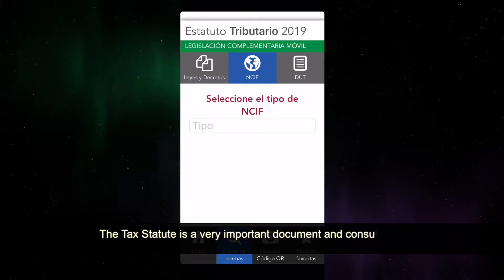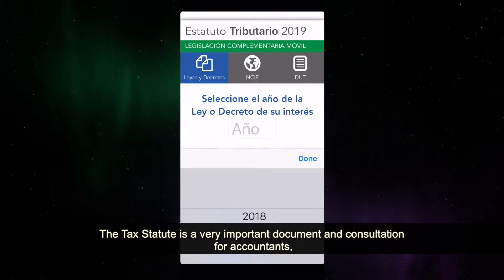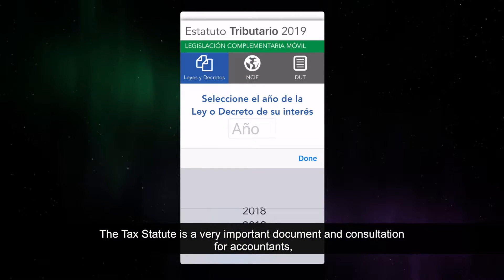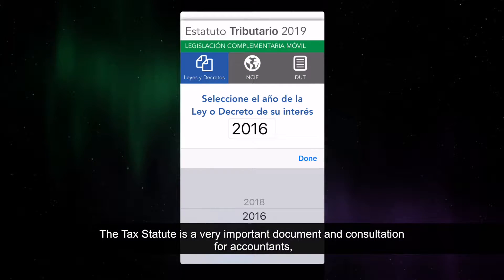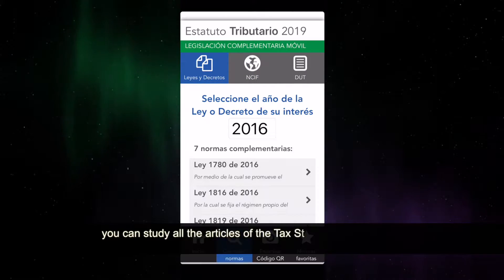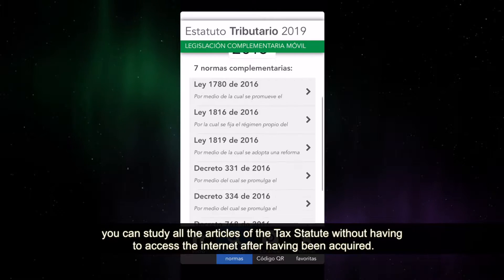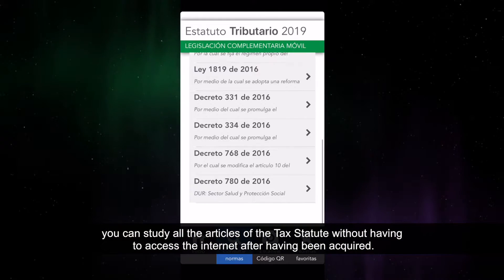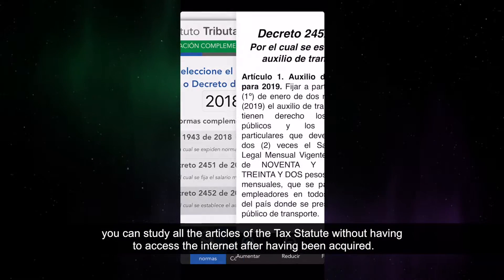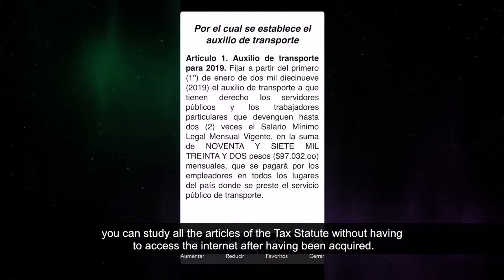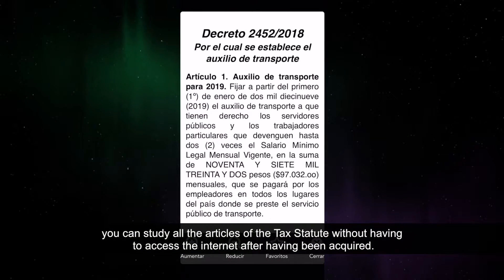The tax statute is a very important document for consultation for accountants. You can study all the articles of the tax statute without having to access the internet, after having been acquired.